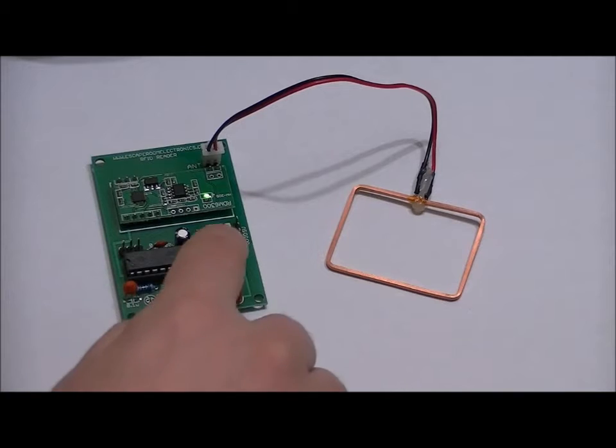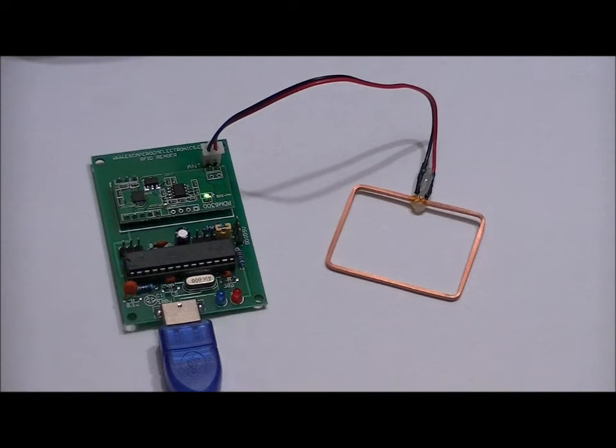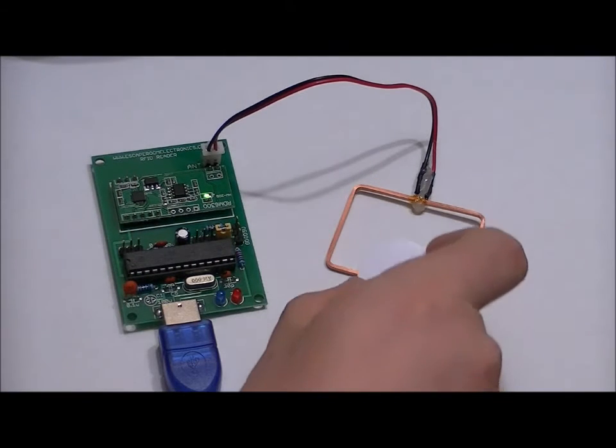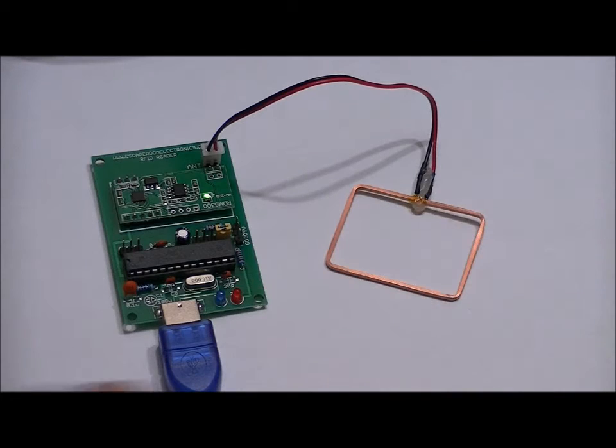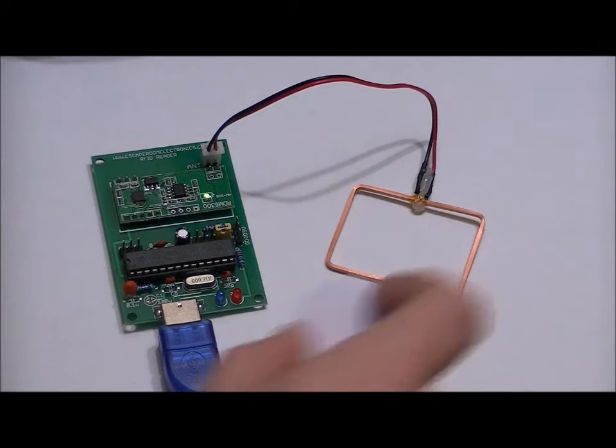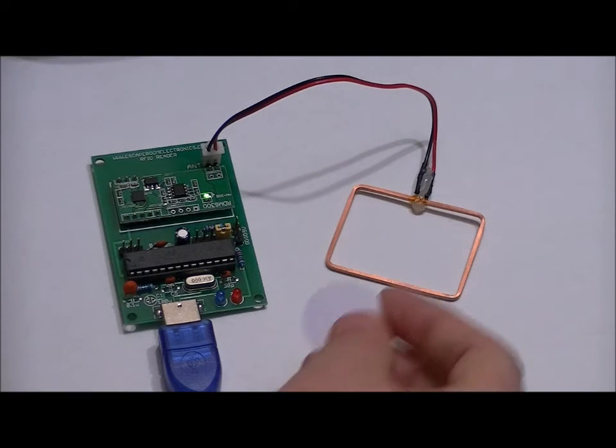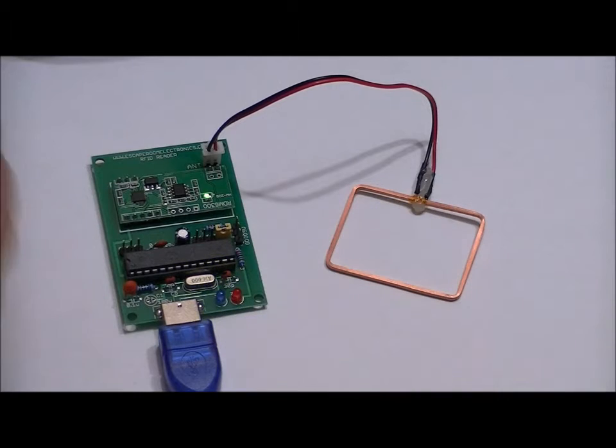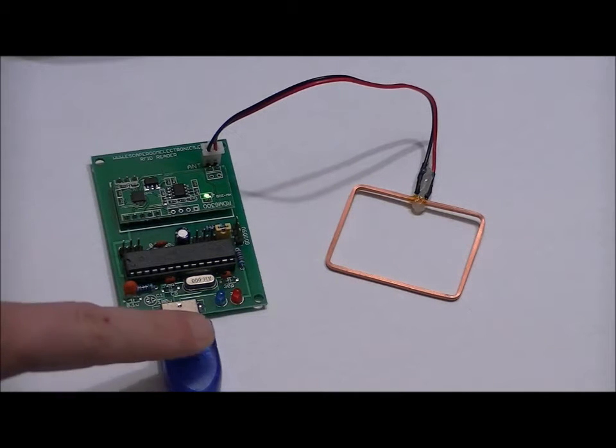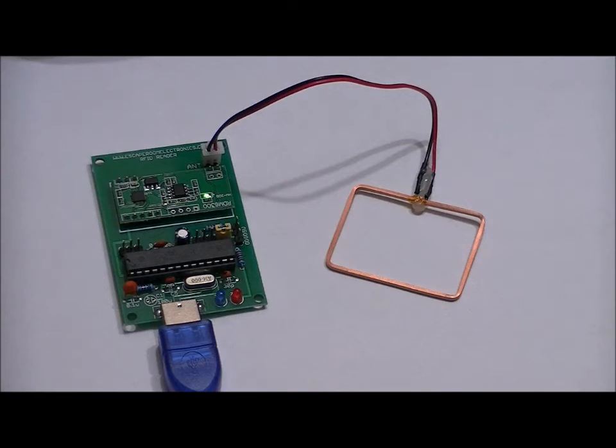By changing the position of the program select jumper and powering back up again, it is now in scanning mode. An incorrect card will return a red flash of the LED and a good card will return a blue flash and the corresponding card data will be sent either via USB or via the pins on the board to your Arduino or control board.